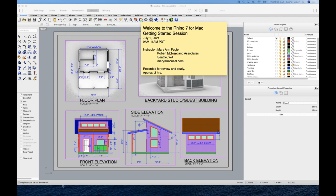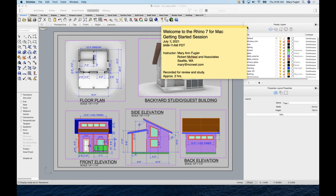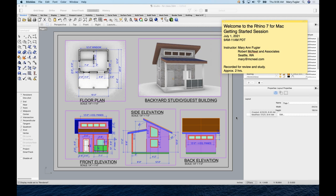Good morning, and welcome to Getting Started for Rhino 7 for Mac. I'm Mary Fuchier, your instructor for this course. Our project today is a backyard studio or guest house. Over the past year everyone's been looking for a little more room — whether it's office space away from the family, or a place for relatives to social distance and have their own space.